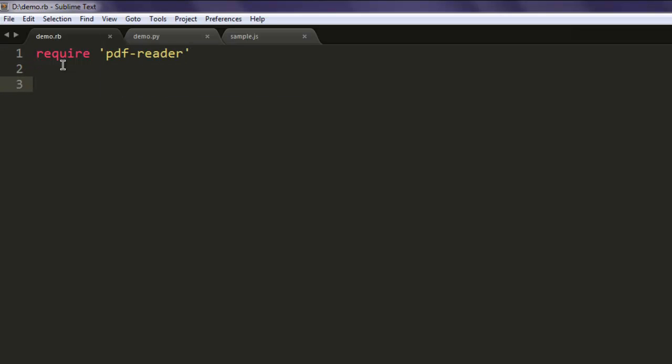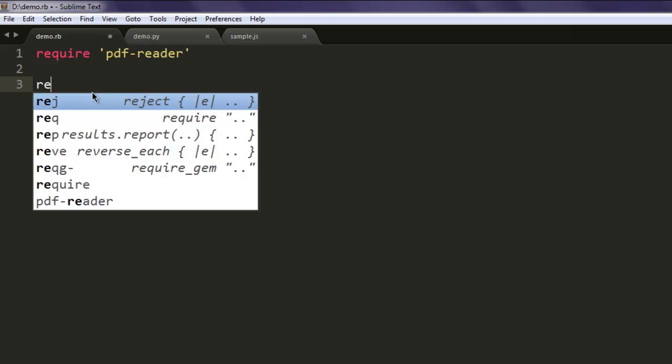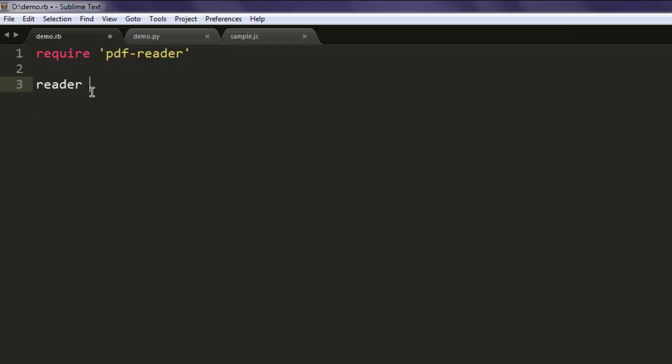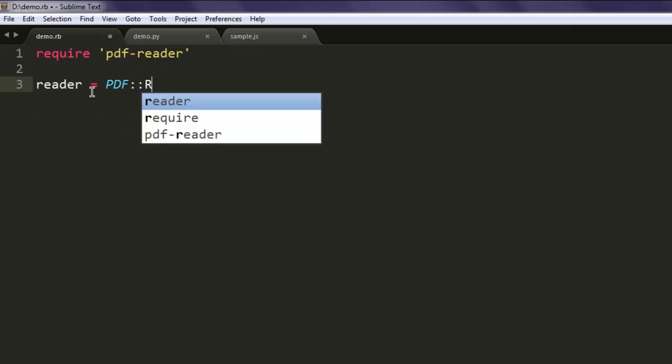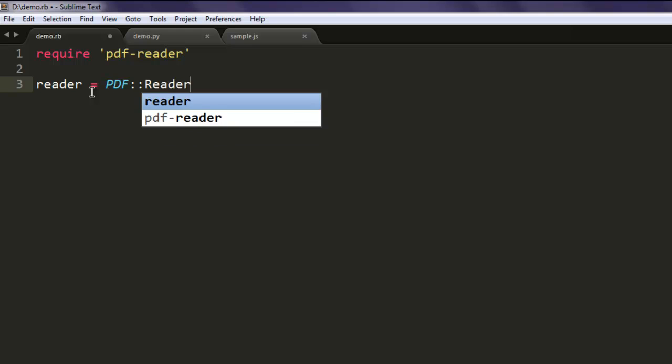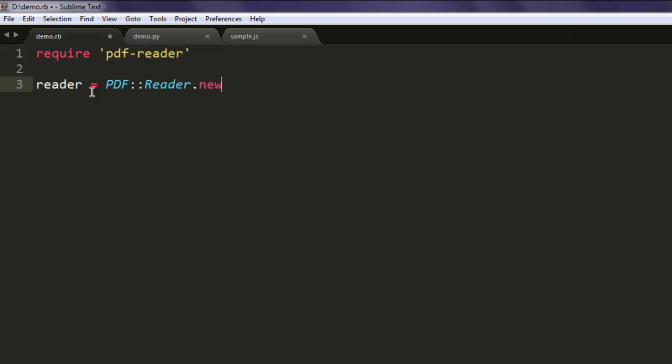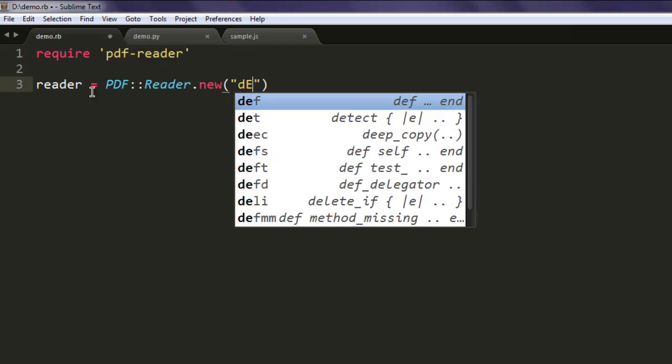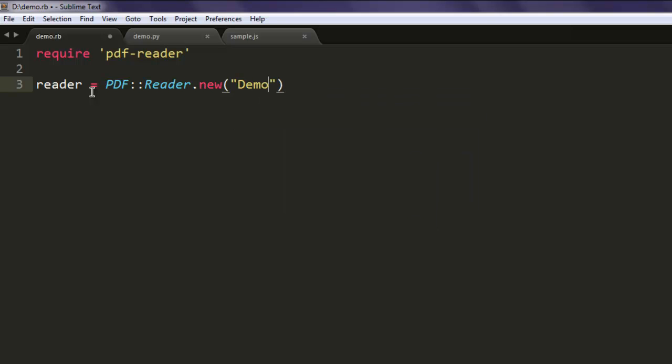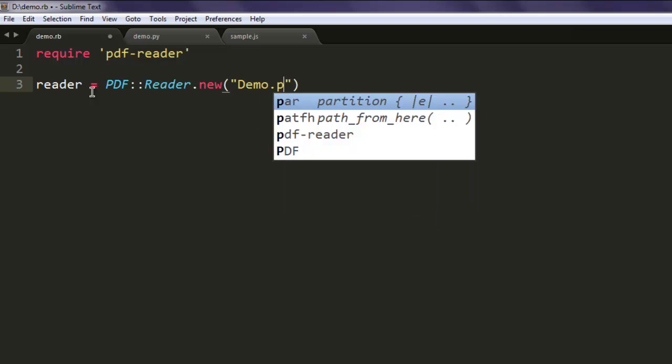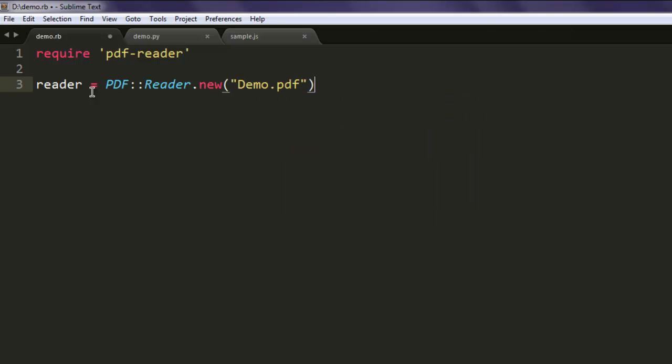The next thing, let's create one variable named reader. Now call PDF::Reader class and for the new method simply point to the demo.pdf file which should be in your directory same as this Ruby file. Your file name could be different. For me it is demo.pdf.